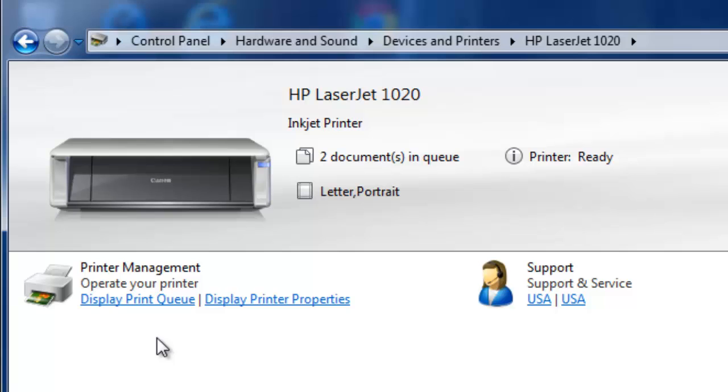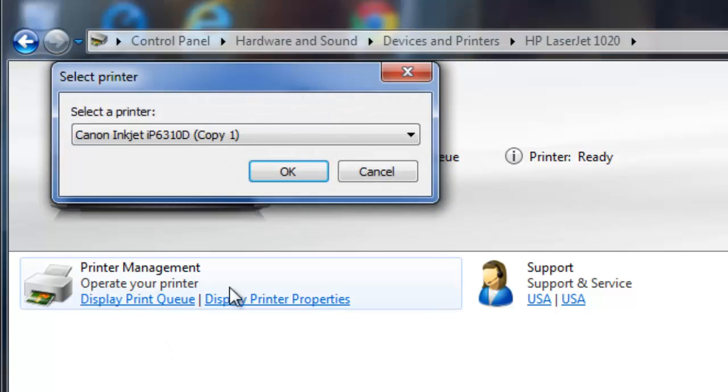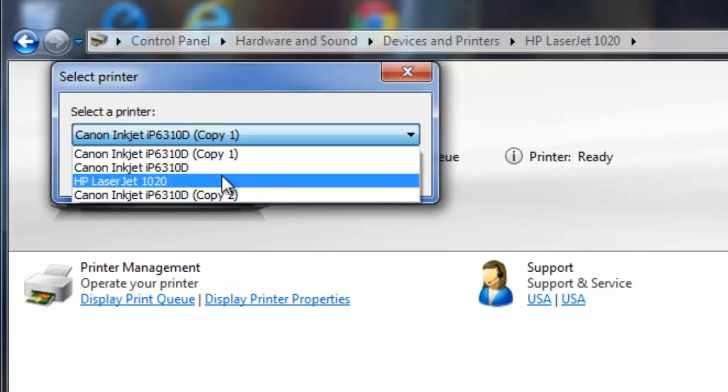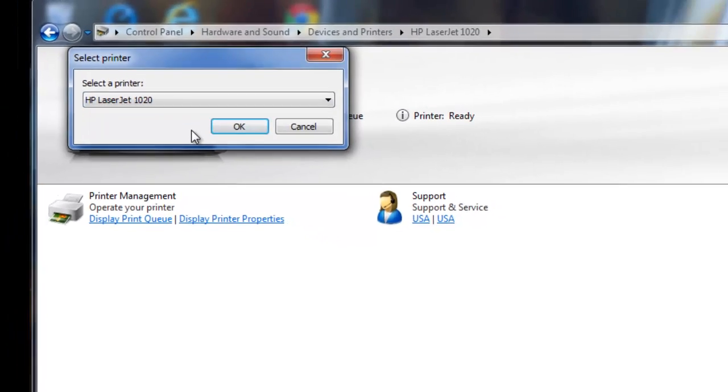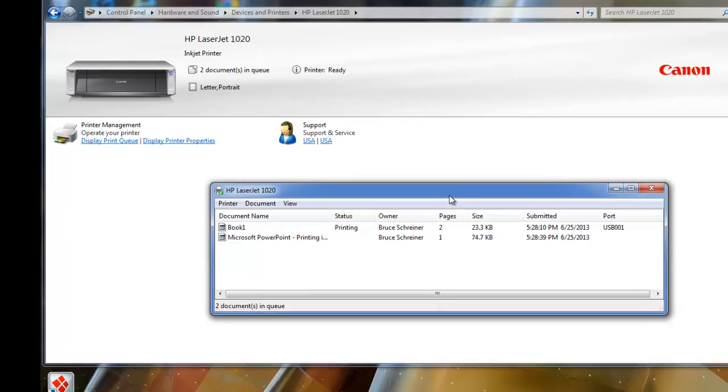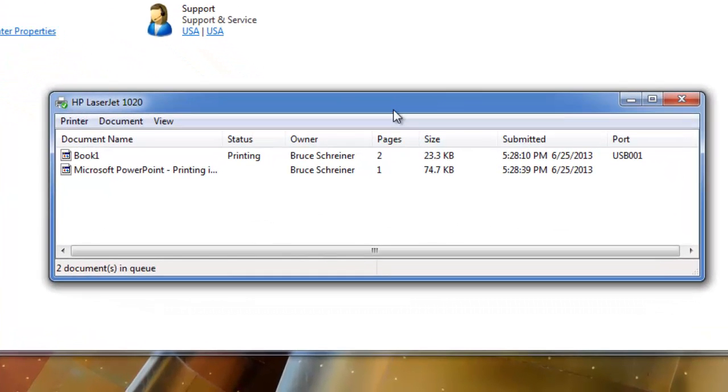And I'm also going to go in here and say display print queue. I'm going to select the printer, click OK. And this is a print queue for the printer.